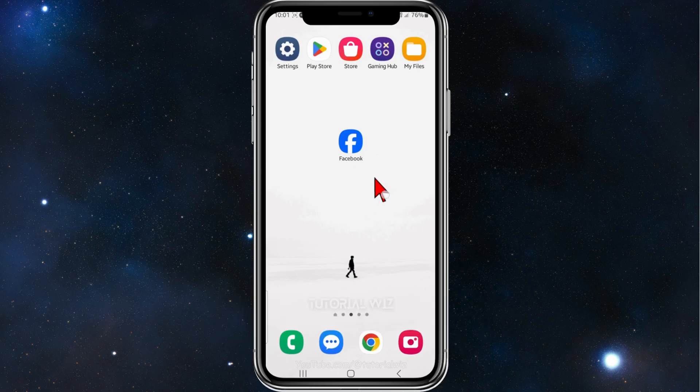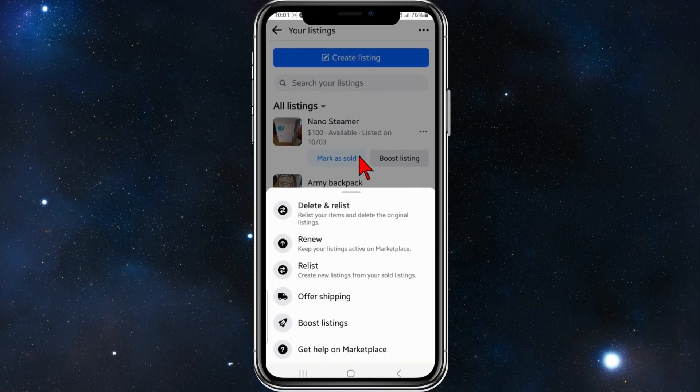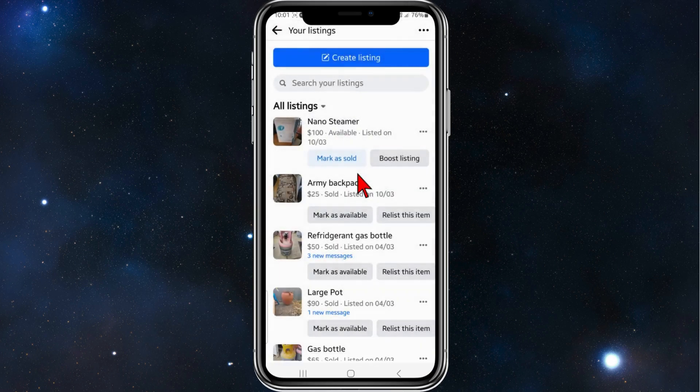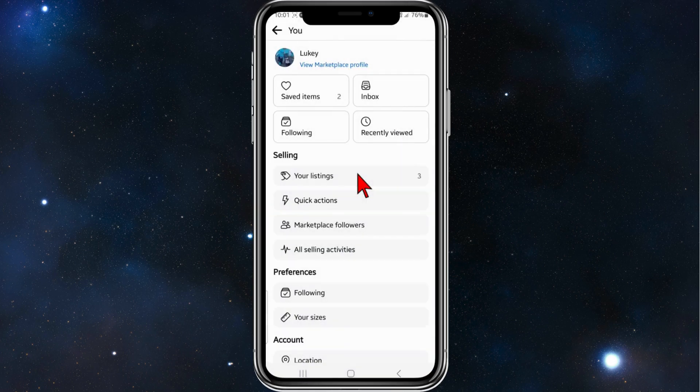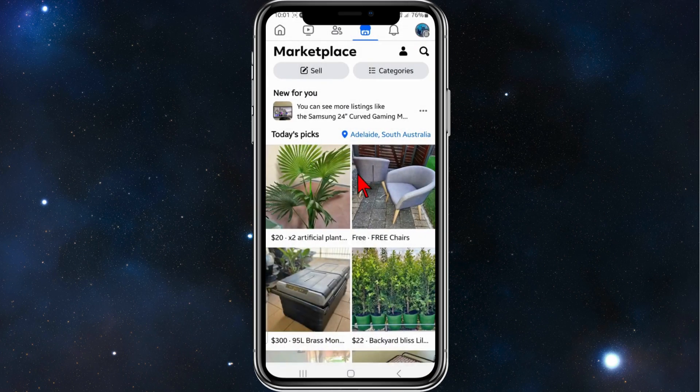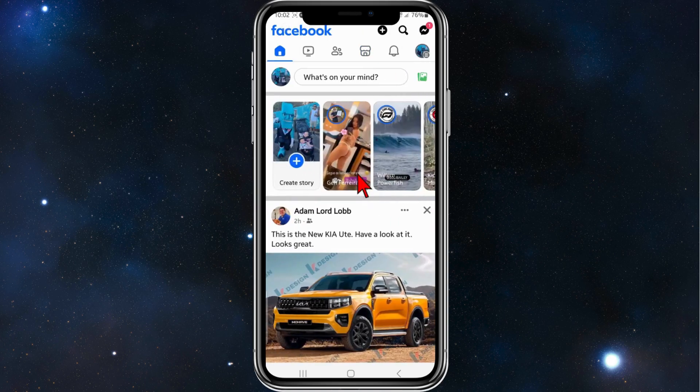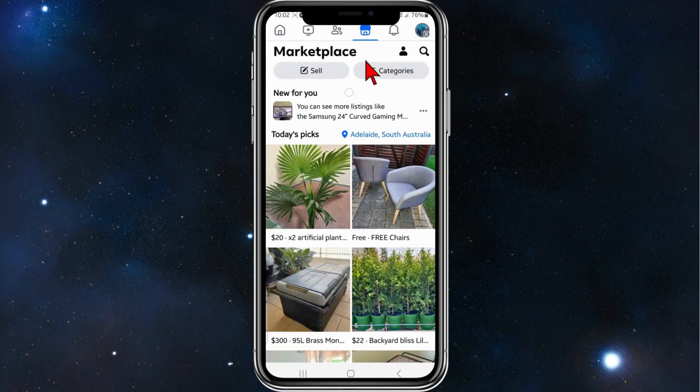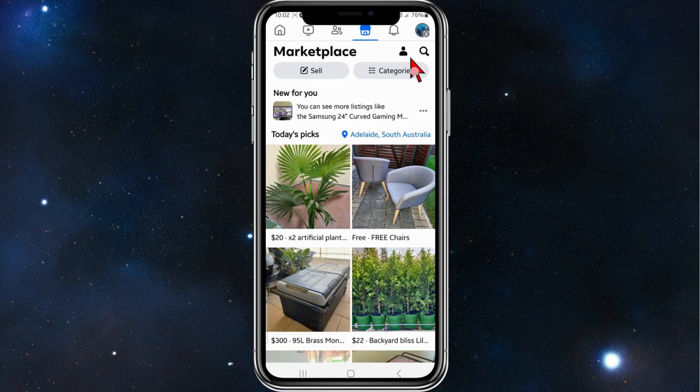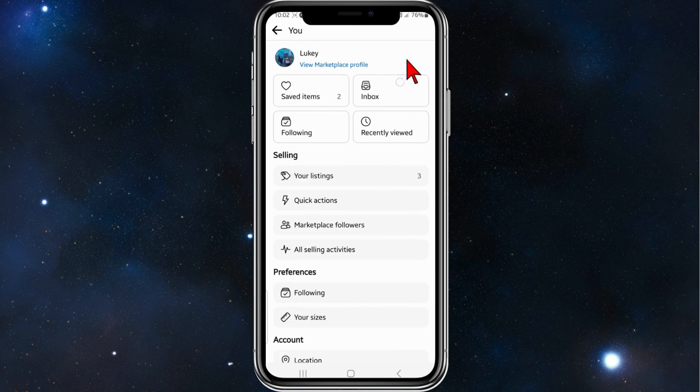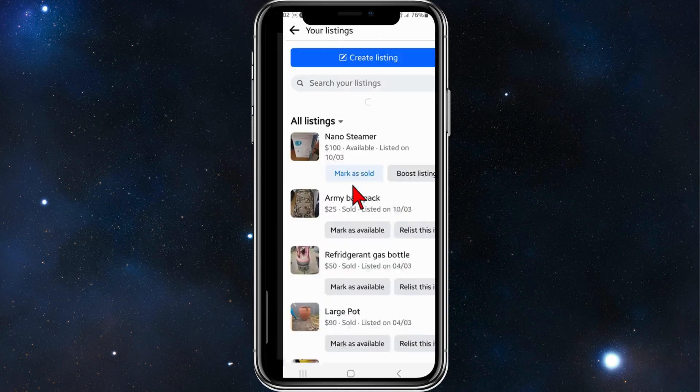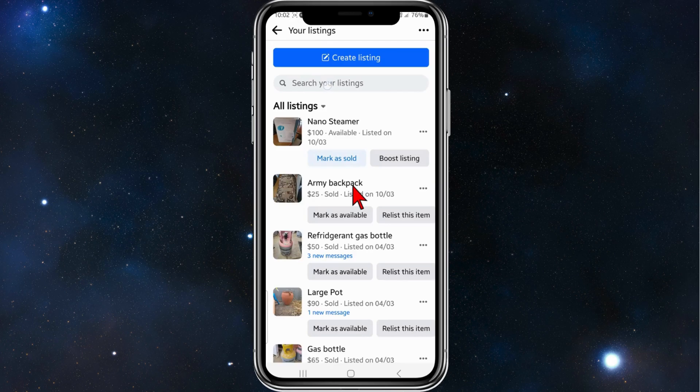Let's dive in. All right guys, open up your Facebook and then go into your Marketplace. I want to head over to Marketplace from here. Now what you want to do is click on your user icon next to the Marketplace, and then from here under Selling, you've got your listings, so click into that.